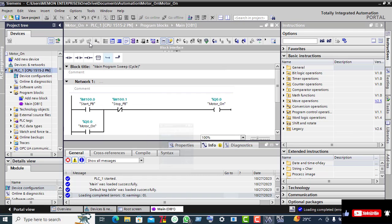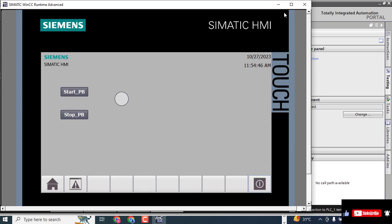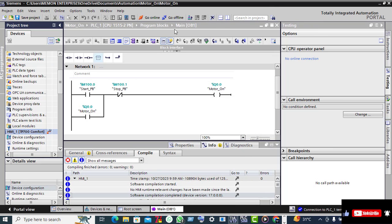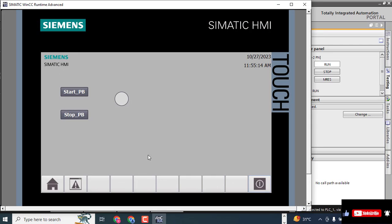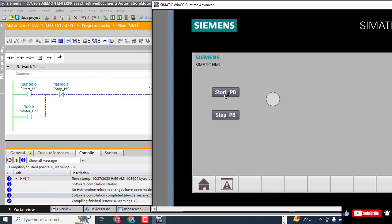Now reduce this screen. Select HMI_1 in the project tree and click on Simulation. This screen will open — reduce it. First go to Online and then click the monitoring on/off button.